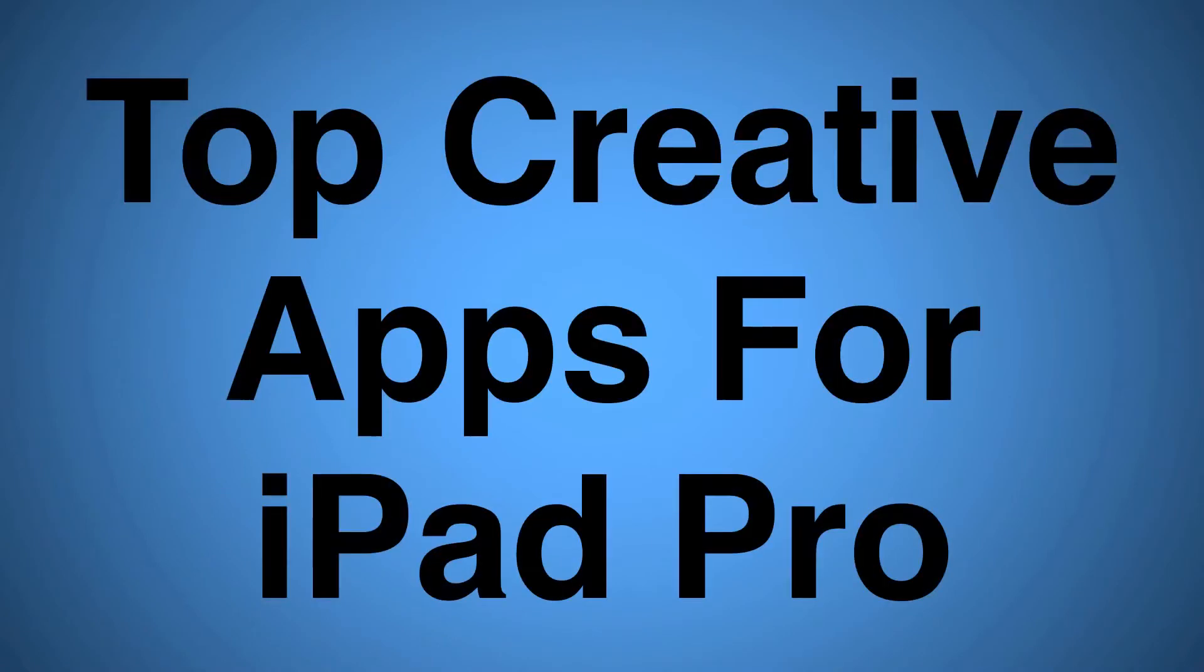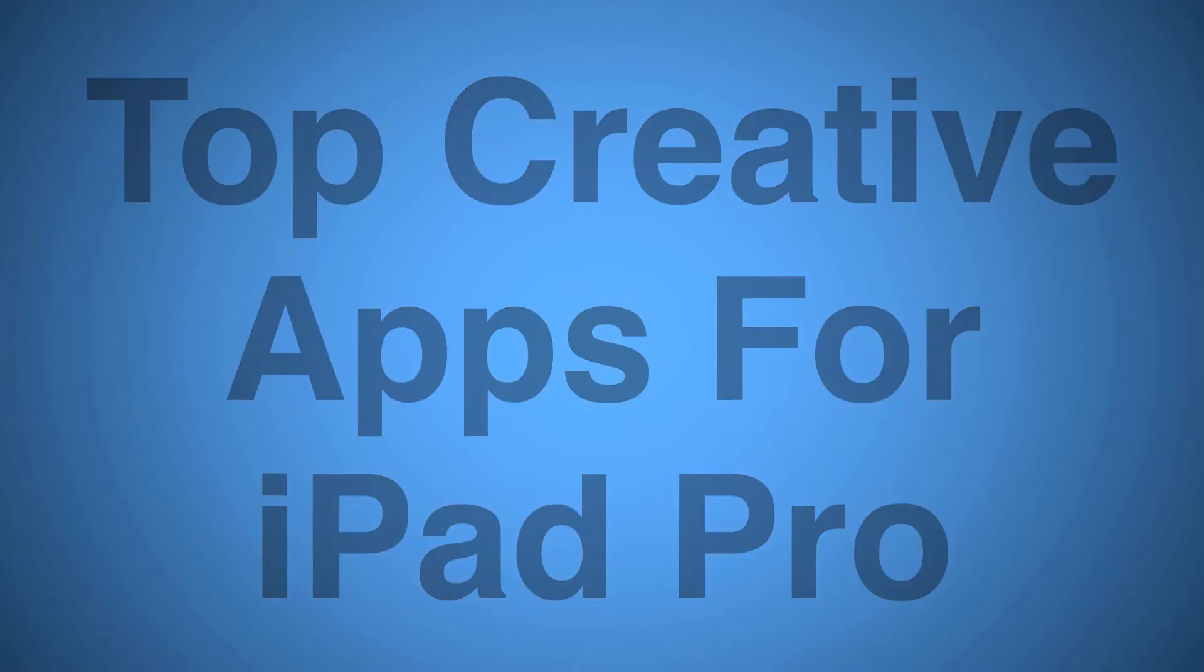So today I wanted to talk about the top creative apps for iPad Pro. The iPad Pro is geared towards creatives and here is where the iPad really shines. Let's take a look at some of my favorite creative apps for iPad Pro.